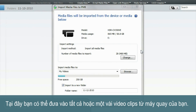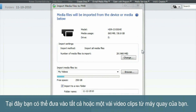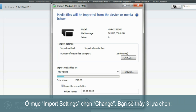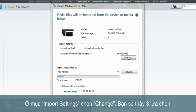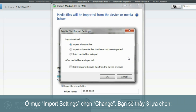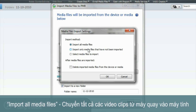From here you can either import all or some of the video clips on your Handycam. Under import settings select change. You'll be presented with three options. The first is Import all media files, which will transfer all the video clips from your Handycam to the computer.